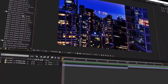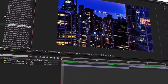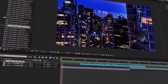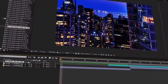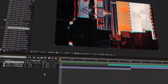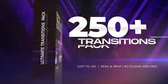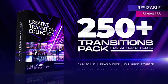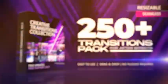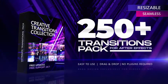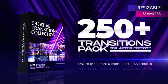Just drag and drop the transition on top of your footage, switch on the Collapse Transformations button and it's done. Bring your video production to the next level with Creative Transitions Pack today.